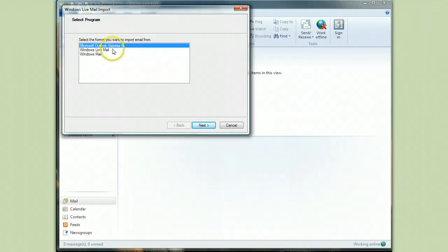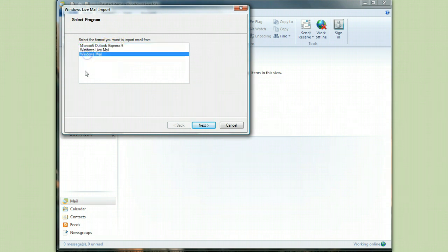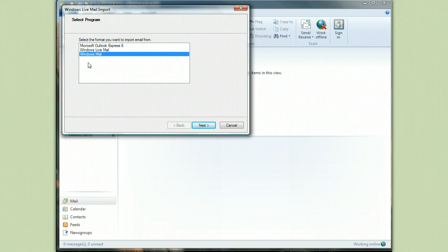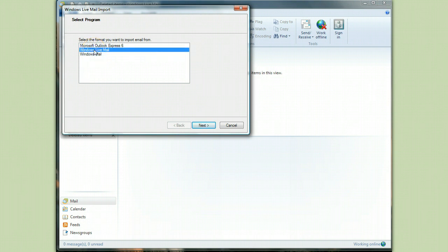Now if you're bringing it over from Outlook Express, this is what you would pick. If you're bringing it over from Windows Mail, which was the format that Vista, the forgotten operating system used, that's what you'd pick. But we're talking about exporting from Windows Live Mail to Windows Live Mail. So we pick Windows Live Mail because that's what we're coming from.